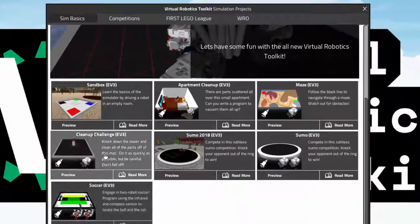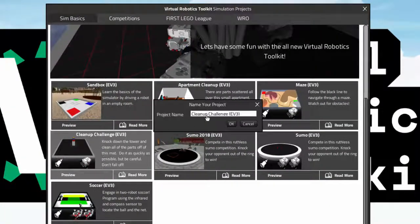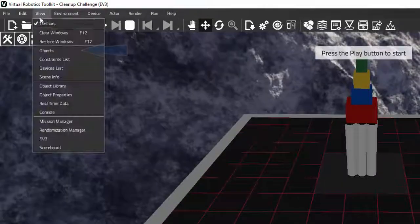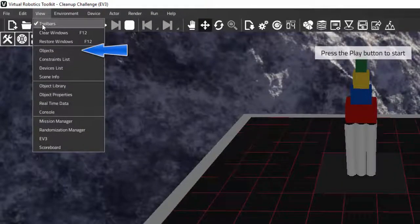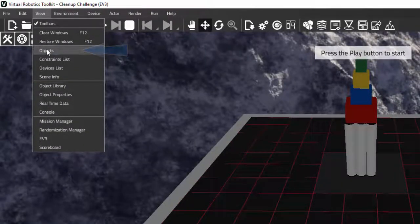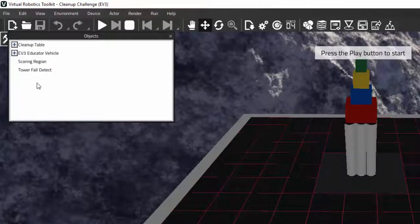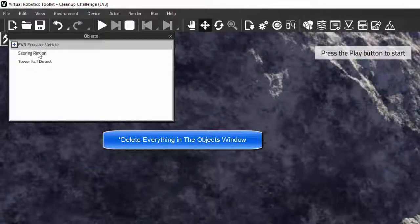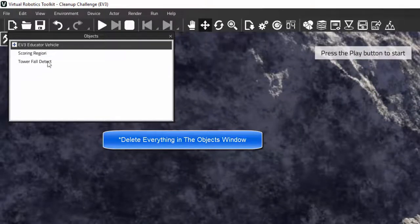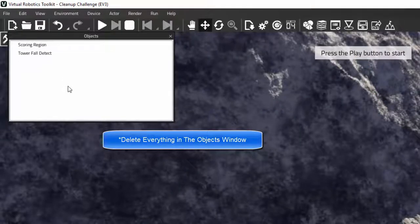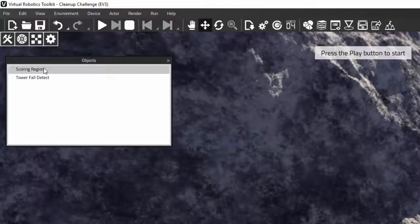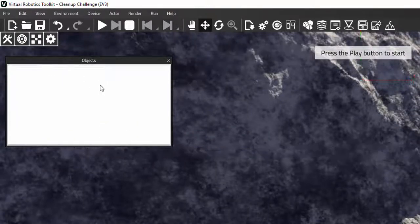Let's begin by opening any mat. In my case I'm starting with the cleanup challenge mat. Now we want to open the objects window and delete both the robot and the table. We can leave the objects window open for now as we'll come back to it, because the object window will contain all the objects in the environment.